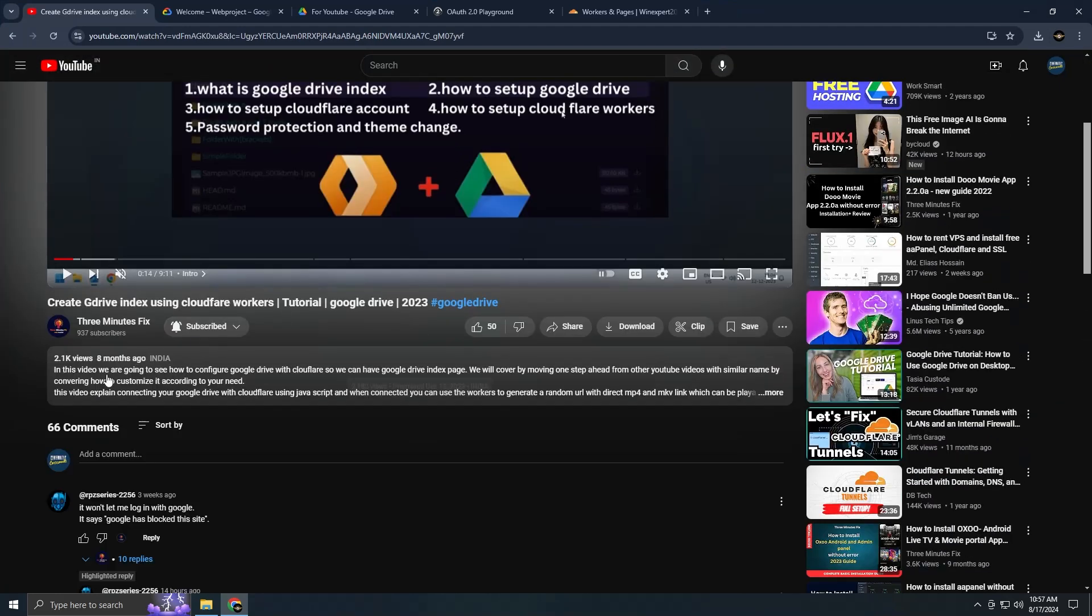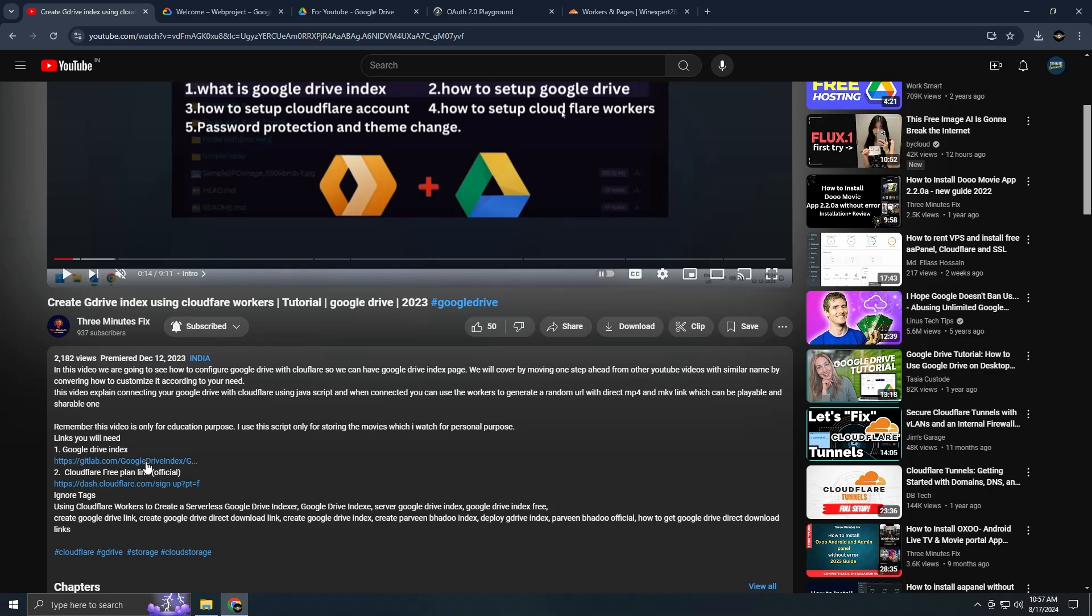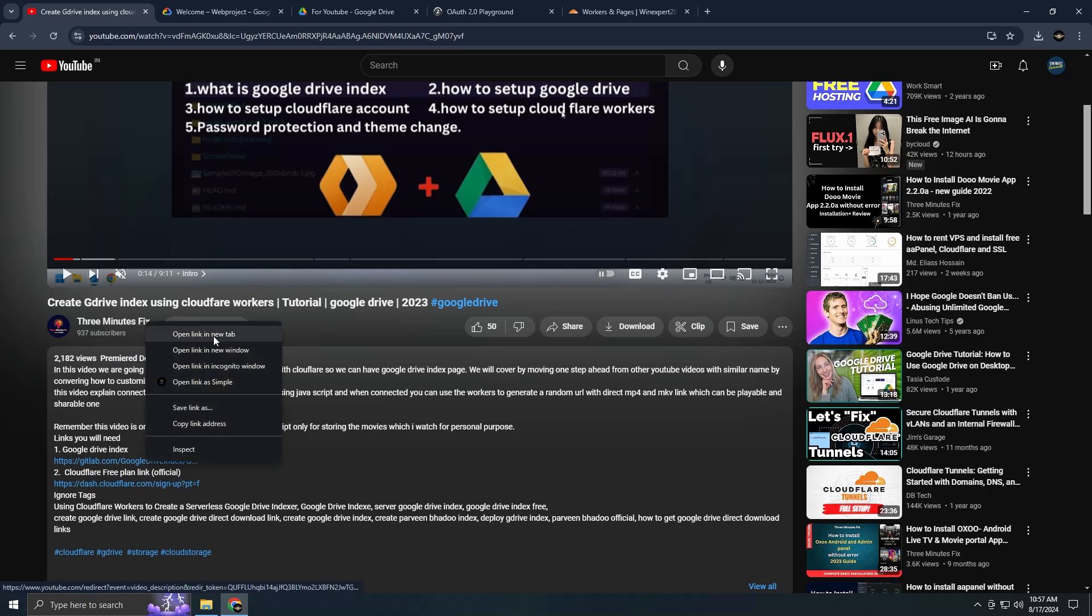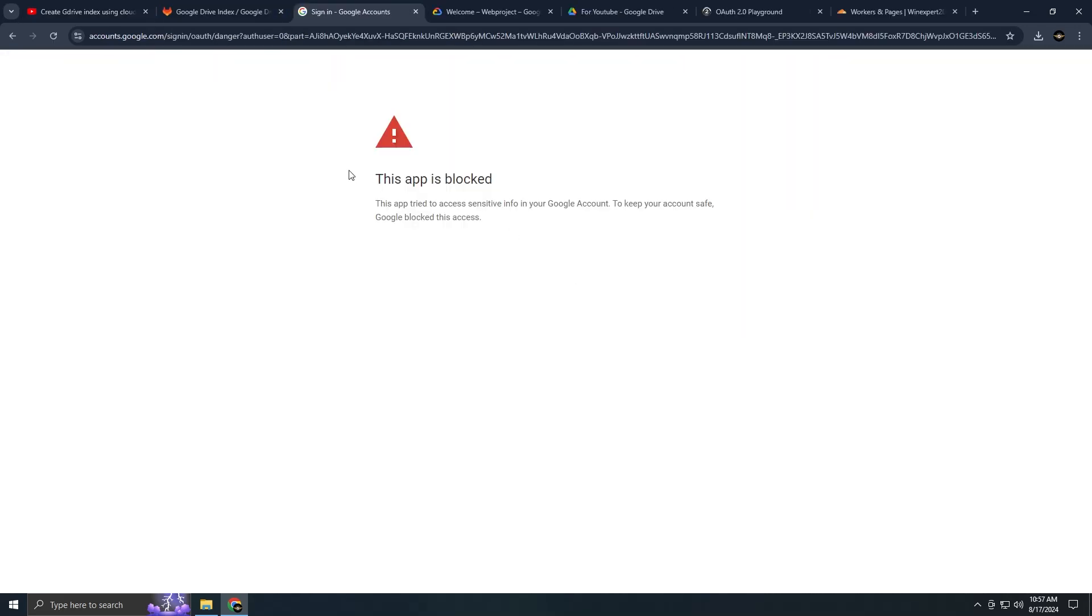Eight months ago I posted a video on the same topic, but the problem is that the script which provided us with crucial data for Cloudflare is no longer working. So we have an older method where we manually feed this data into the JS file from Cloudflare.